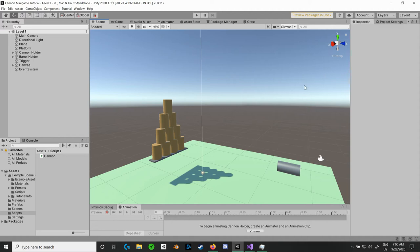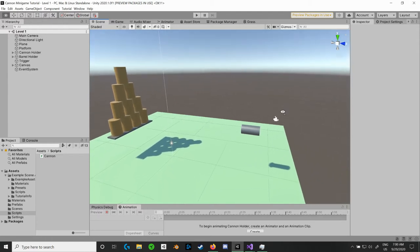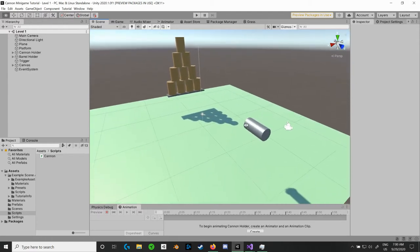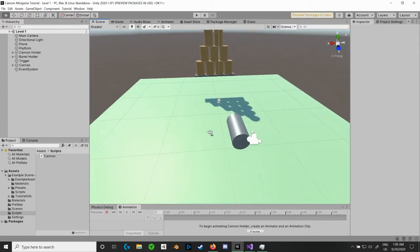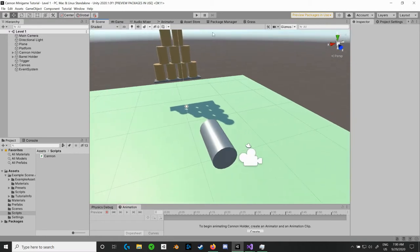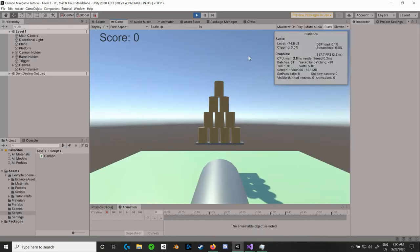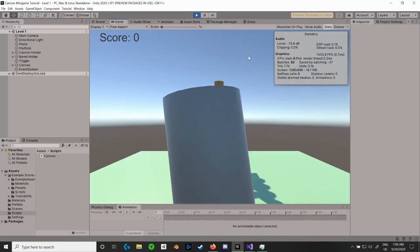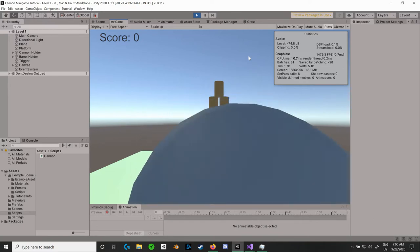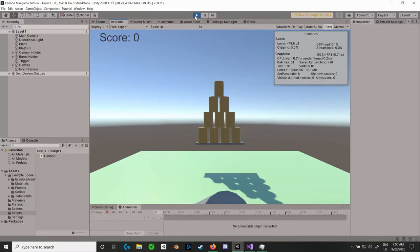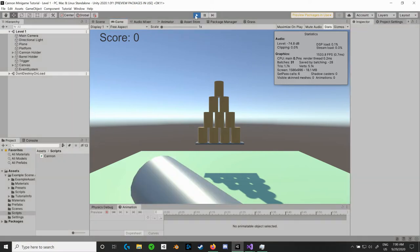Welcome back to episode 3 of making this cannon minigame tutorial. In this episode we're going to go over how to clamp the rotation of the cannon so that it is not so freaking weird to play. Because if I hit play here and it loads, I can just spin it all the way around and that is really not how we want to do that. So let's go into how to fix this.